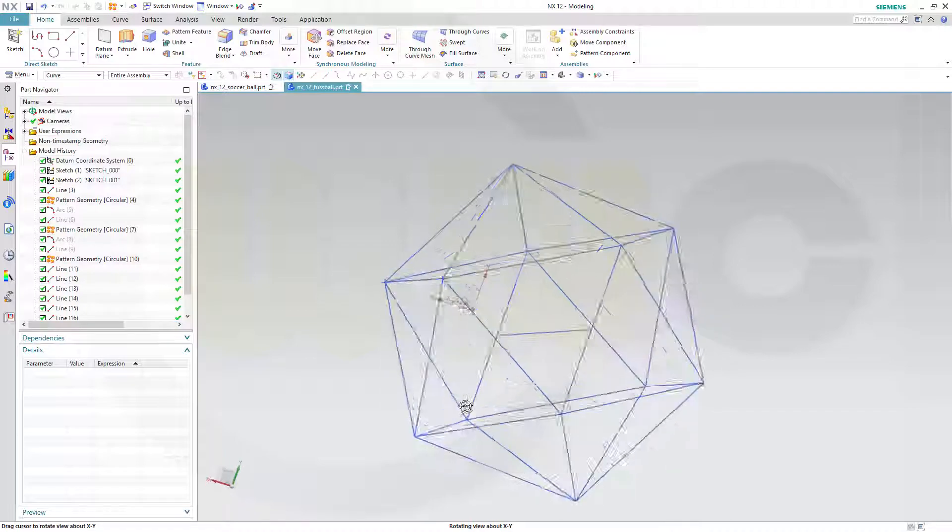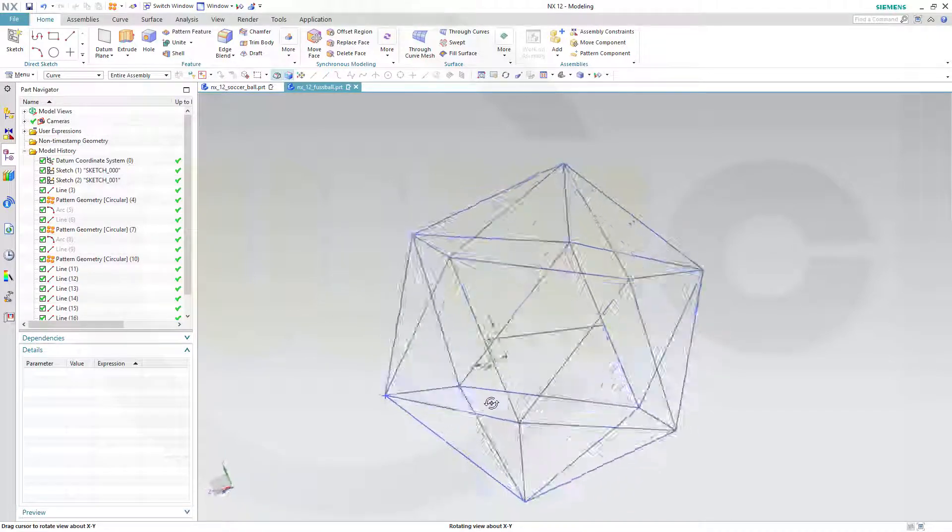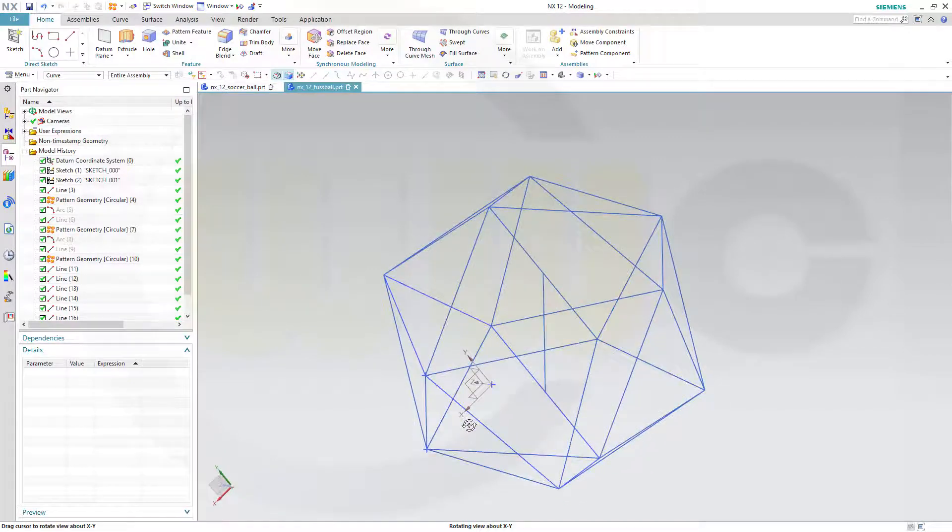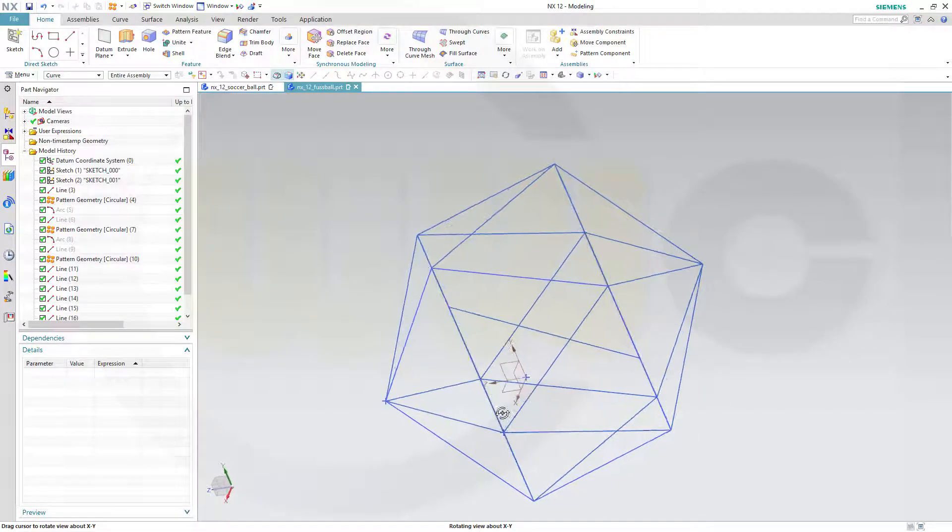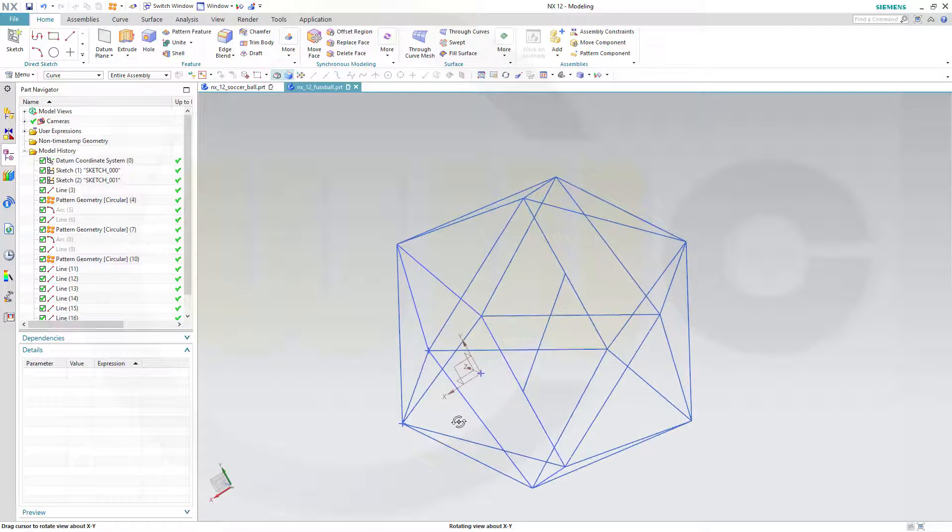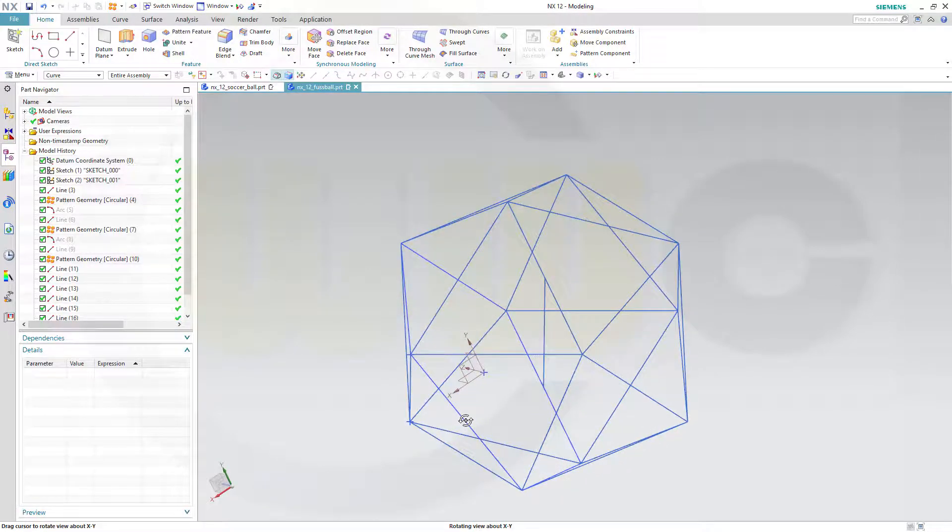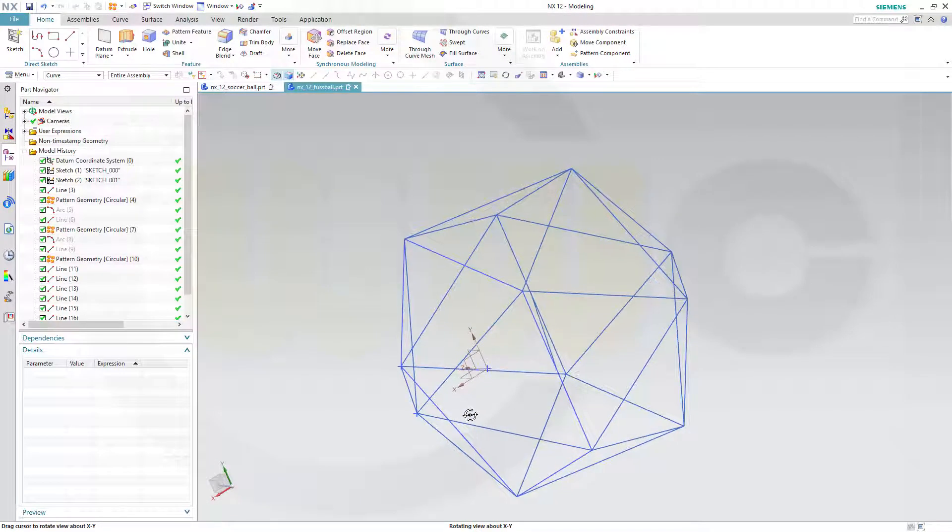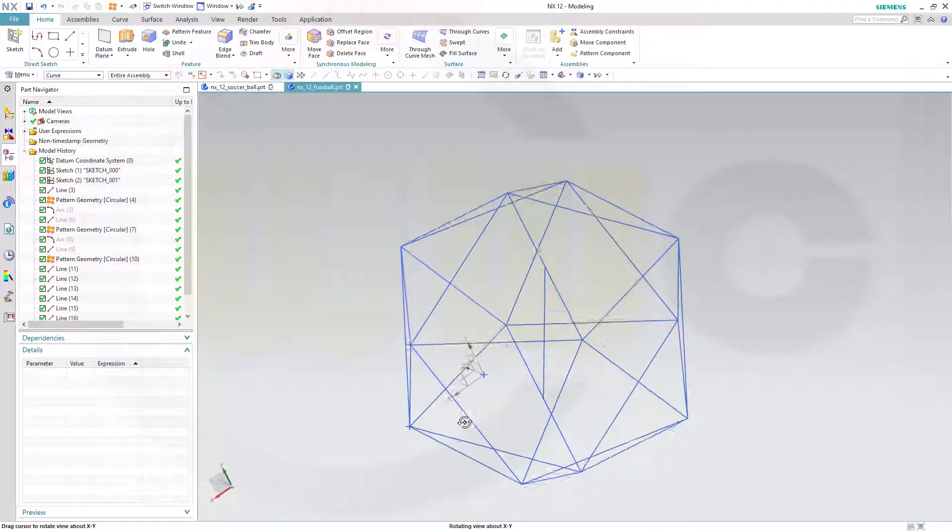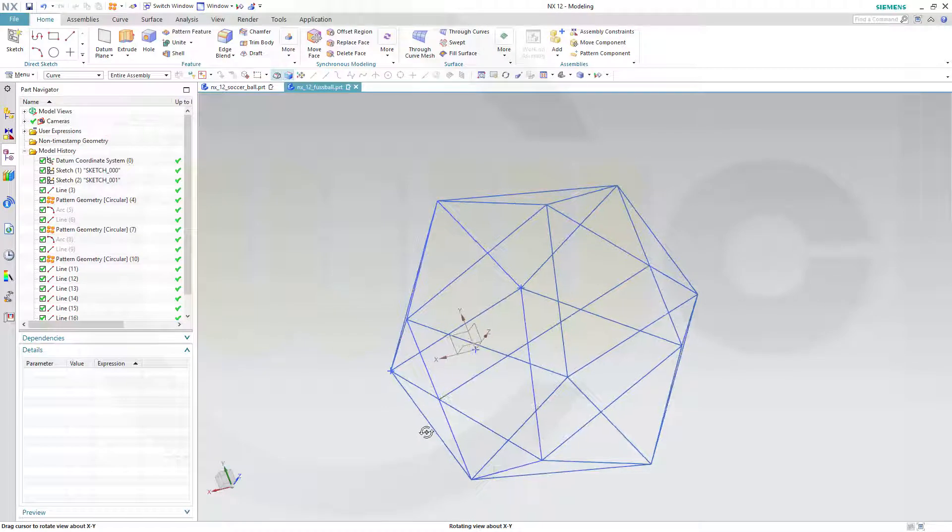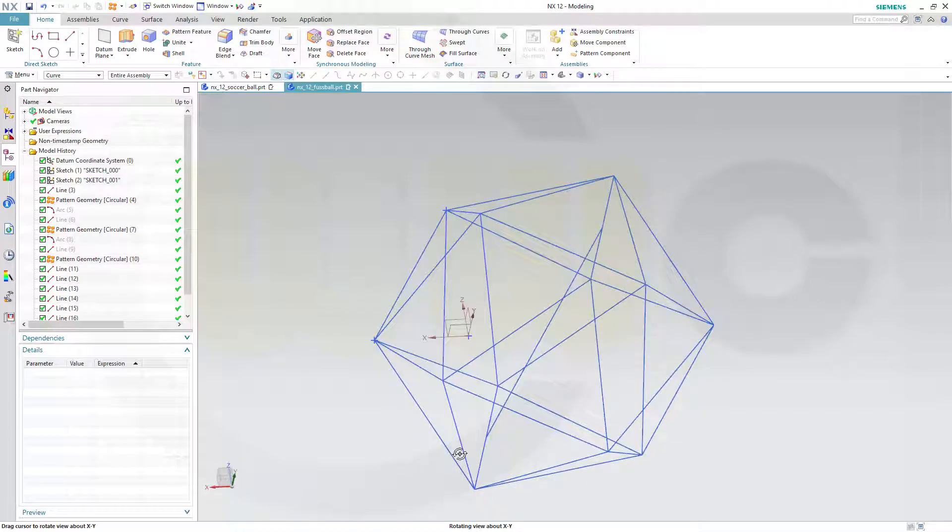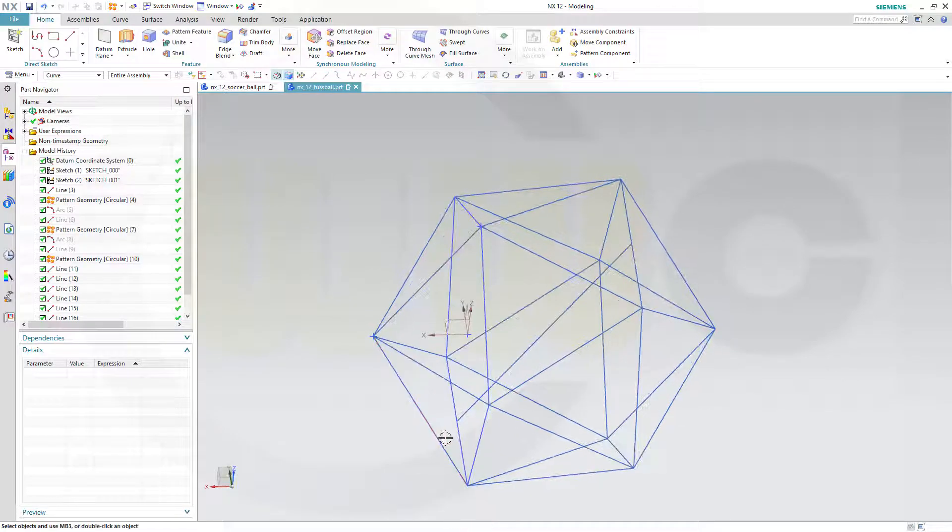This concludes the first part of that foosball in Siemens NX. Hope you enjoyed it. If you liked it, please give it a like or leave a comment. If you want to see more, please subscribe to my YouTube channel and please subscribe to my Facebook CAD fan page and like it. Thanks for watching. See you in the next one, which will be the second part of the soccer ball or foosball. Bye bye.